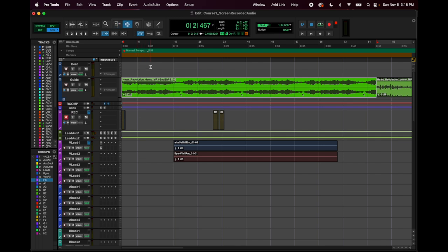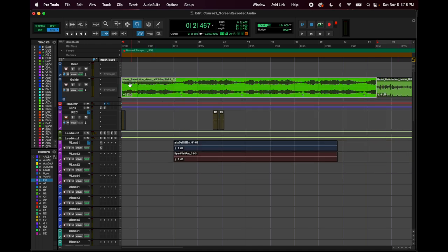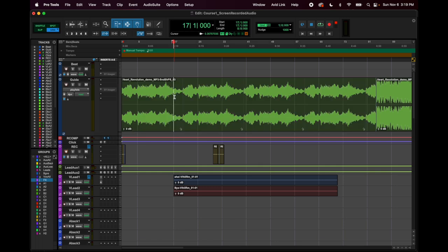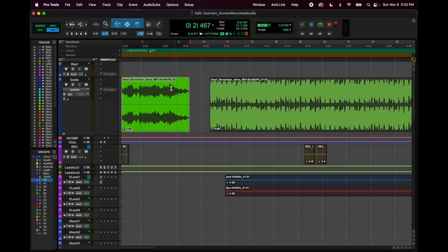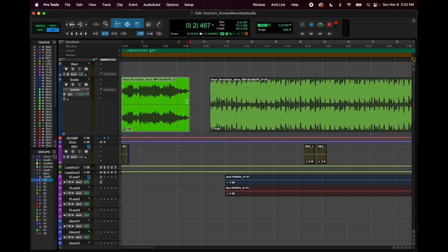Next is the selector tool — pretty self-explanatory. Then the grabber, if I want to grab a whole waveform and move it somewhere else. Notice this bar that goes around the trim, selector, and grabber — that's the smart tool, and it is wonderful. It also reveals easier fading functions. Making a cut in a track is Command-E. When the smart tool is selected, hovering on the upper half of the wave reveals the selector tool, and the lower half reveals the grabber tool.